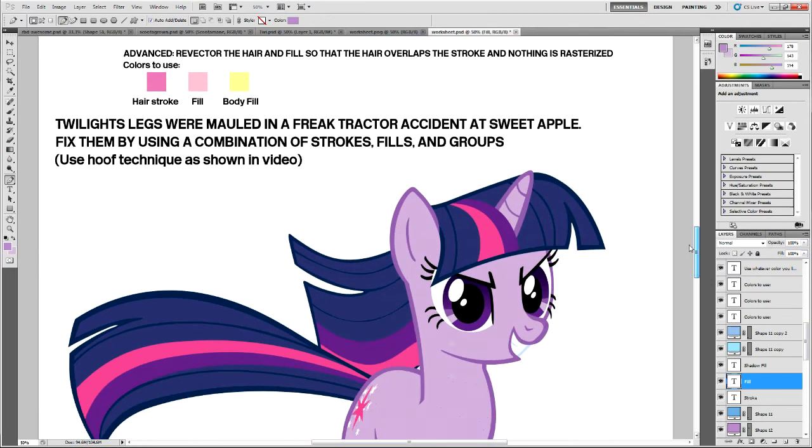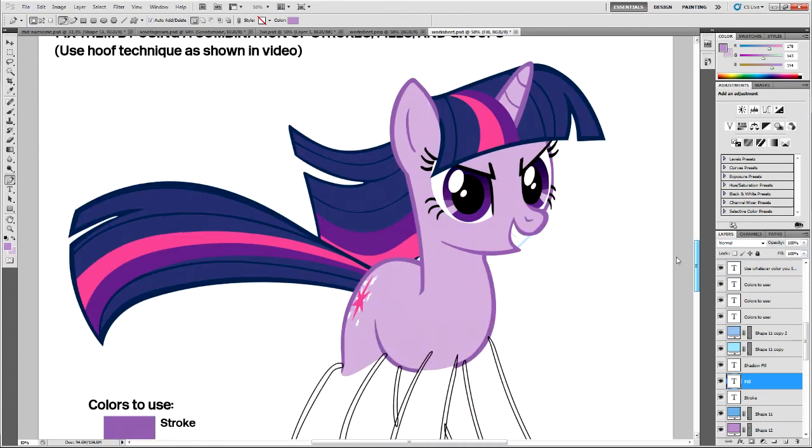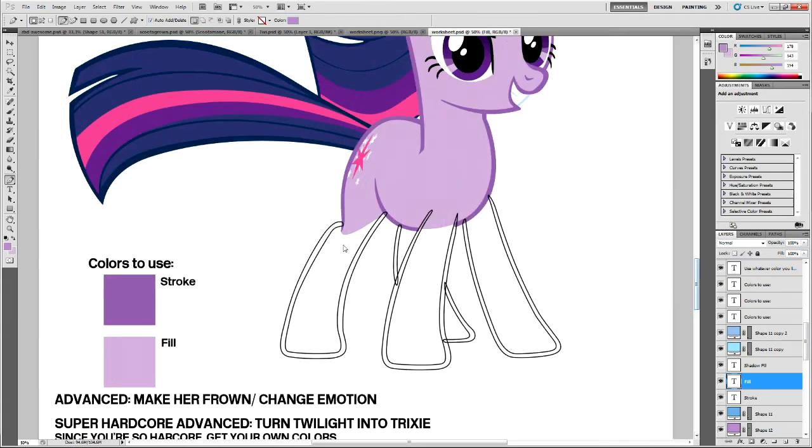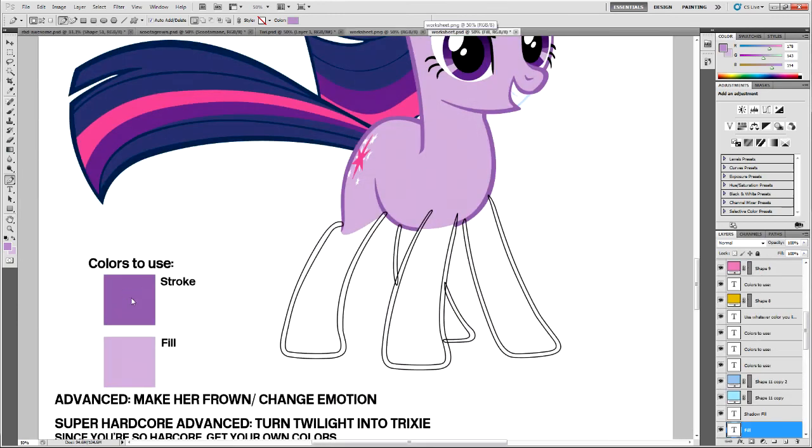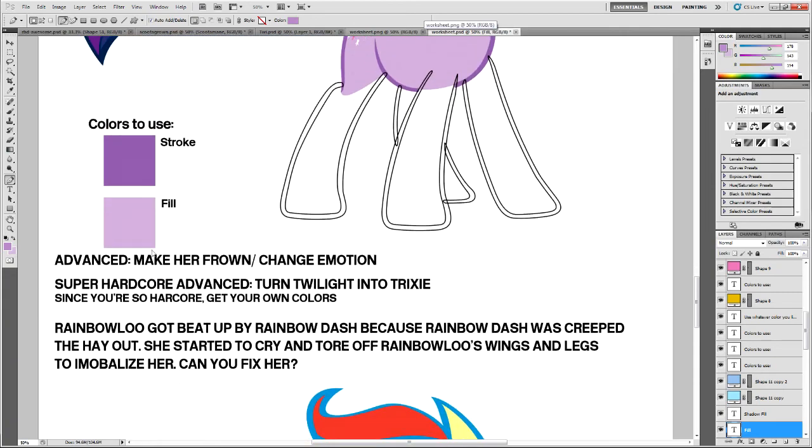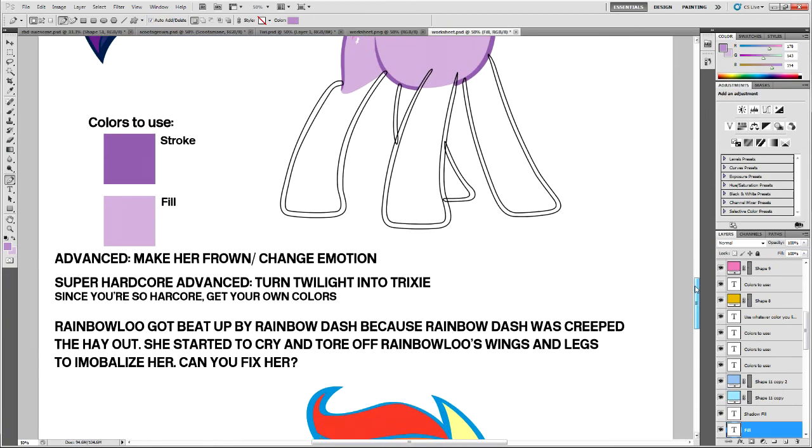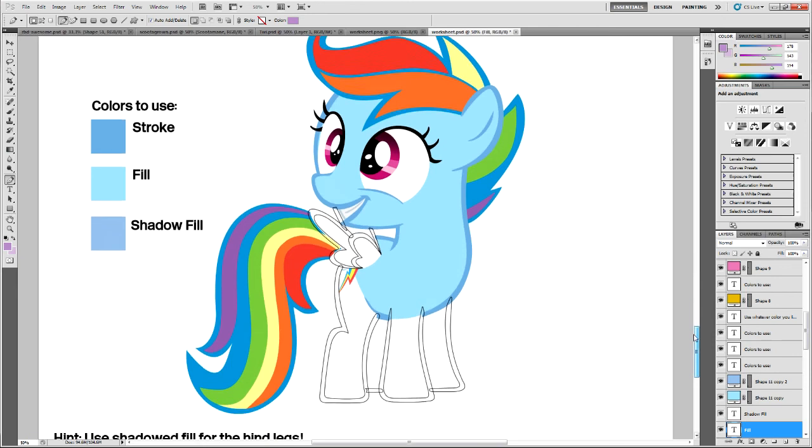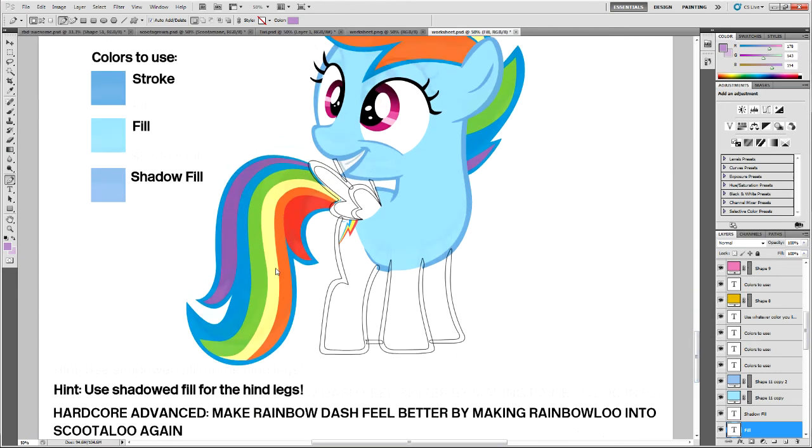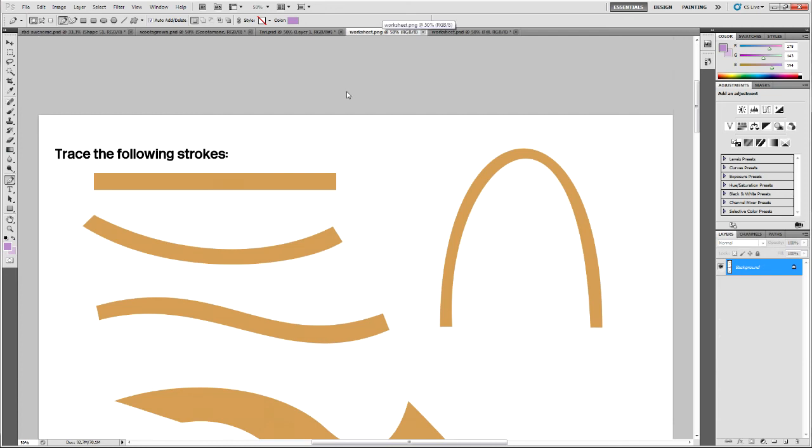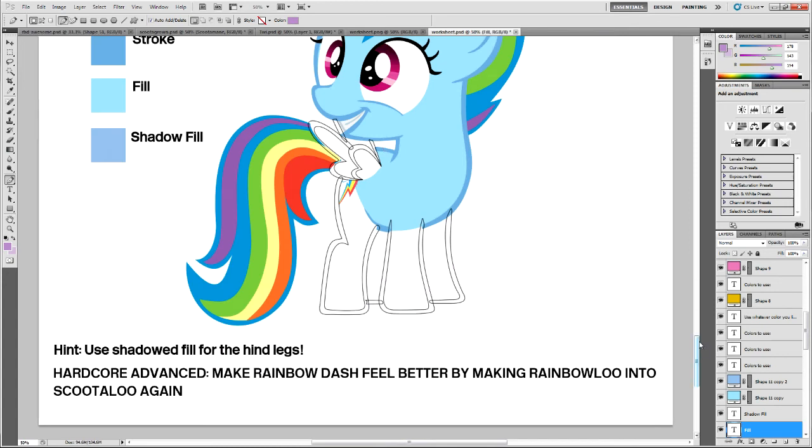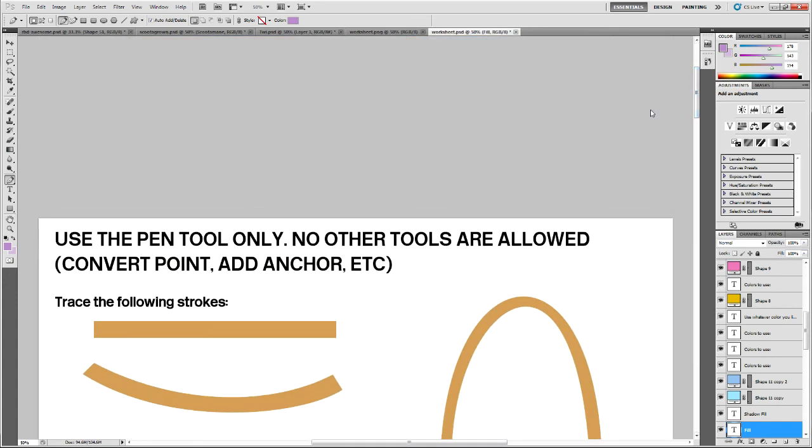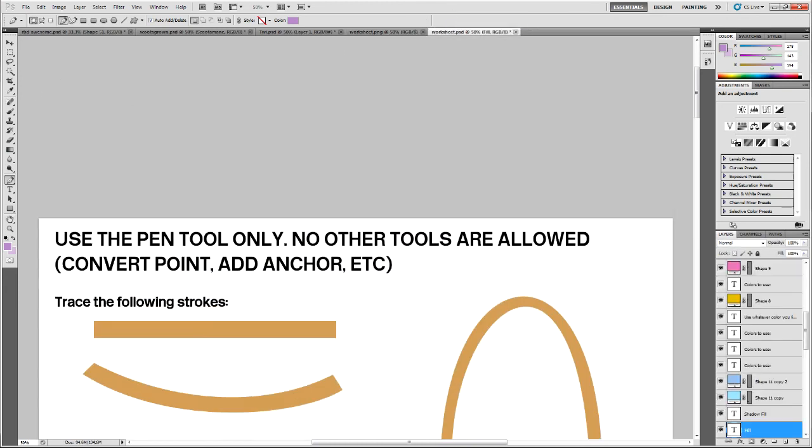Now Twilight has no legs. They were mauled by a freak accident. So you need to fill in those legs like I just did over here. Go ahead and I've given you a stroke and fill. There are a couple of advanced challenges over here. Same thing over here except this time I included wings. We didn't go over wings. So I want to see if you can do that. And I did the fill as well. Remember. Use shadow fill for hind legs. And I've got an advanced challenge over here. So you can find that. I'll link to it in the description. It'll also be on the subreddit. I'll put it in as a PSD and also as a PNG for all you Inkscape users.